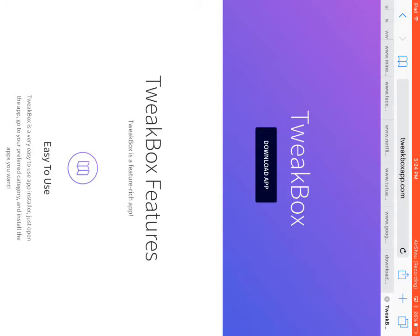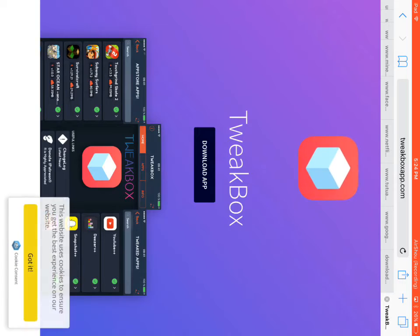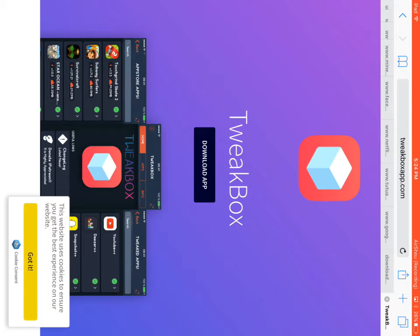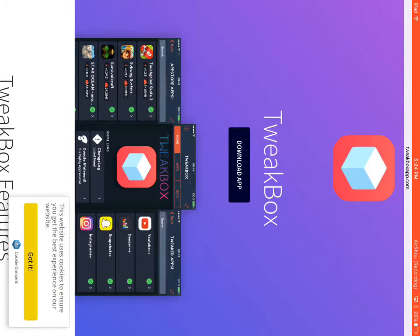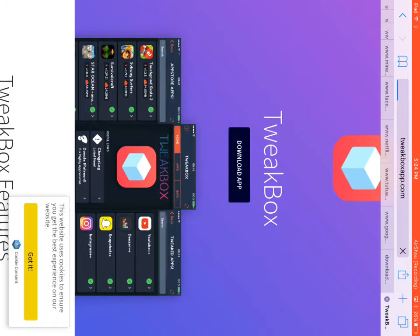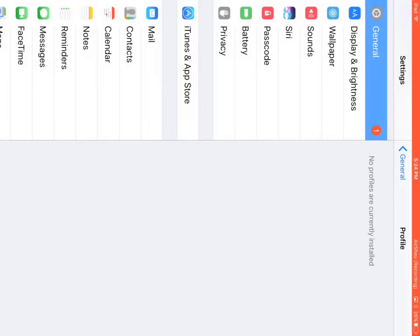And then you want to go to tweetboxapp.com, then press download app. It's gonna take you here.